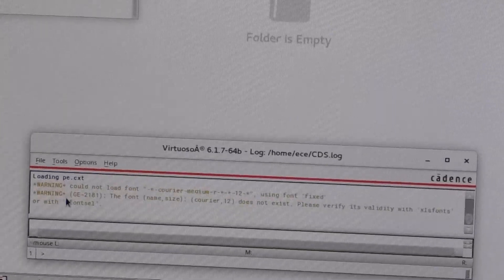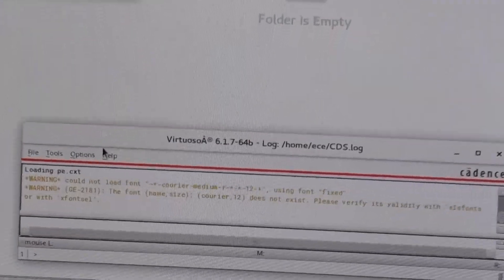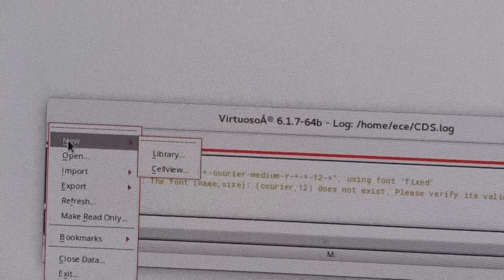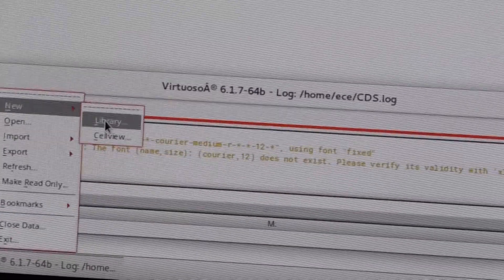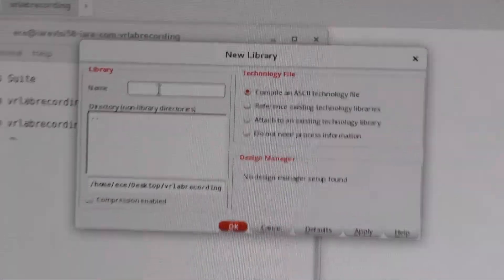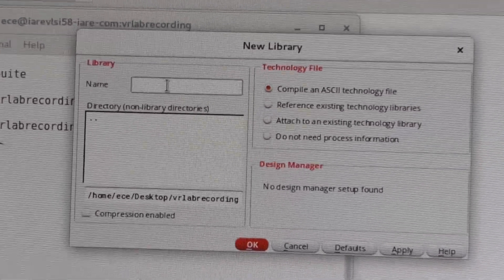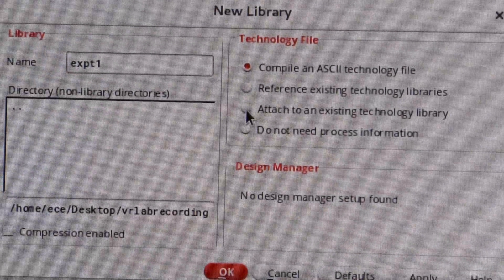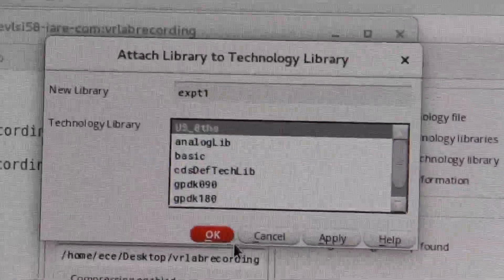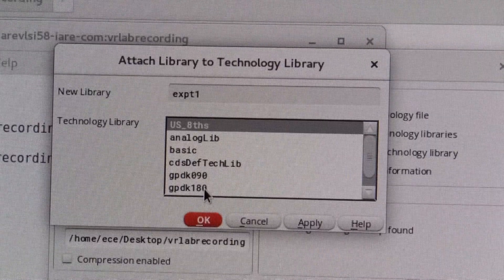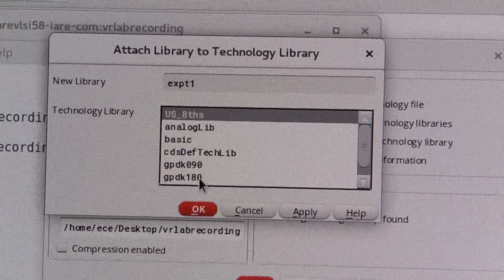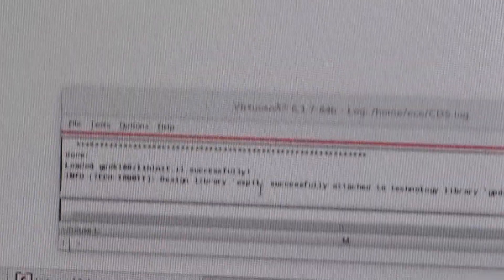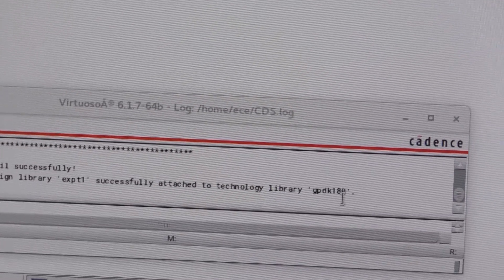Then other menu should appear. So you have here file, tools, options and help. In this you keep file. Then you are doing the experiment for the first time, so you have to type new, then open your library. Then type the name, so I will type the name experiment1. And you have to attach to the existing technology library. Apply. Here you have GPDK90 and GPDK180. We will do our experiments in GPDK180. Then click ok. Then a message will appear: The experiment1 successfully attached to the technology library GPDK180.